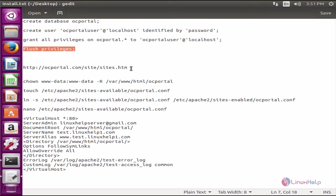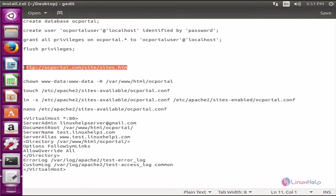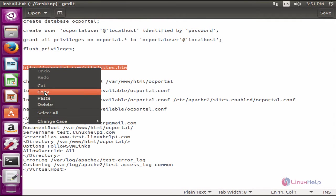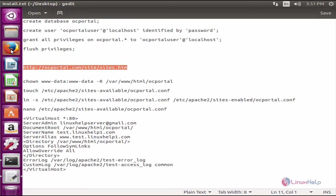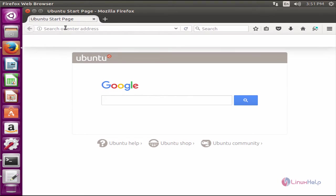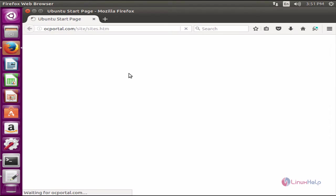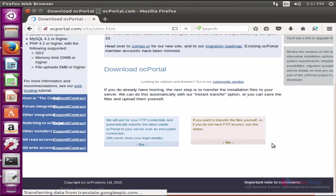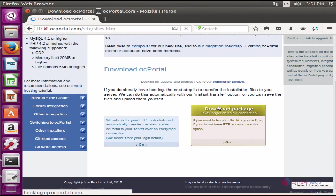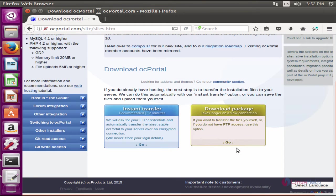Next you can download the OC Portal package from the following link. Open the web browser and paste the link.